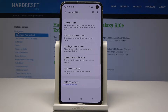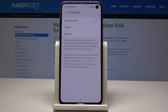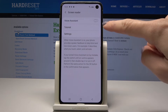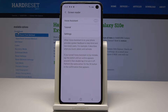Screen Reader will give you spoken audio guidance and special controls to help you navigate without needing to see the screen. This voice assistant will provide spoken feedback to help blind and low vision users. For example, it describes what you touch, select, and activate.